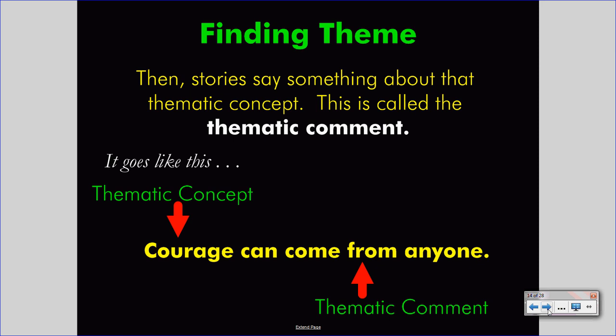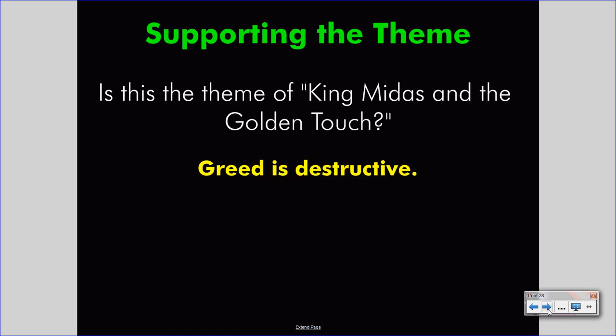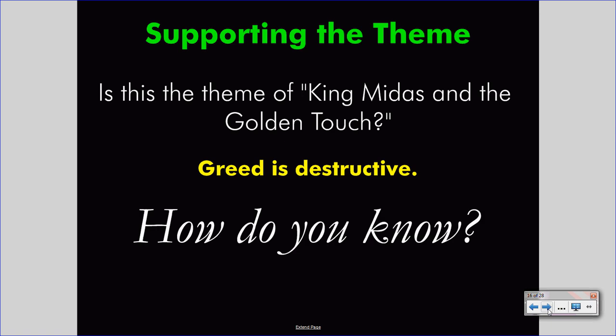Let's turn our attention to King Midas and the Golden Touch. Let's say 'greed is destructive' is the theme. How do you know that this is the theme? You know it's the theme because you've read it in the story — details, evidence, quotations, actions, and dialogue throughout the story have told you that 'greed is destructive' is the theme.